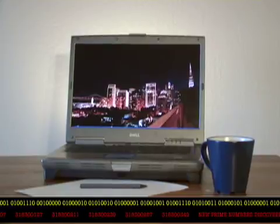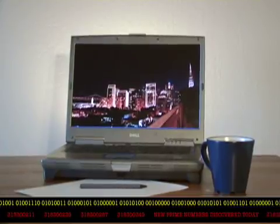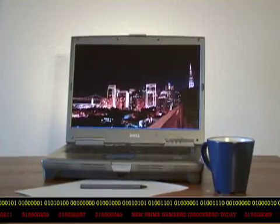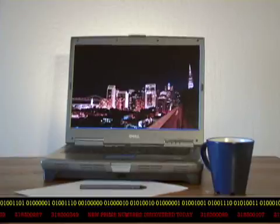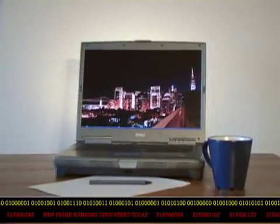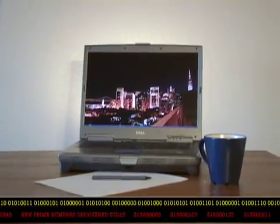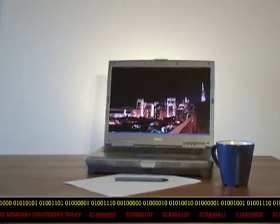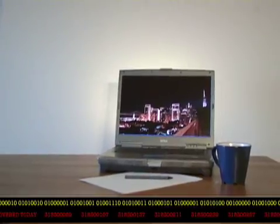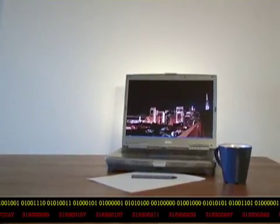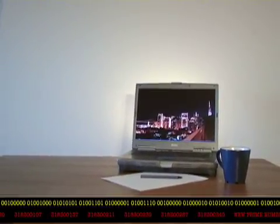Well, that is just about all the time we have for Computer Action News. Thank you for joining us. Keep processing numbers, computers. Thank you, and good night.